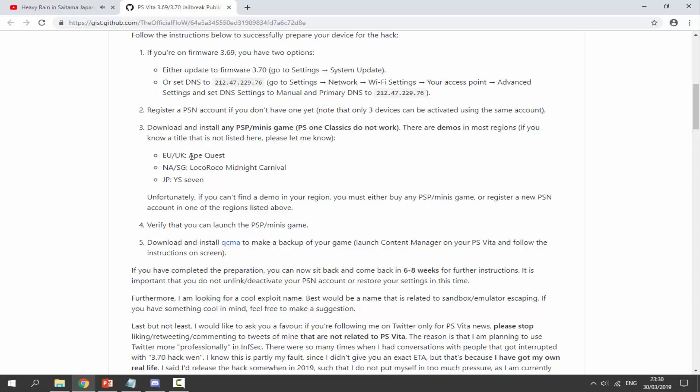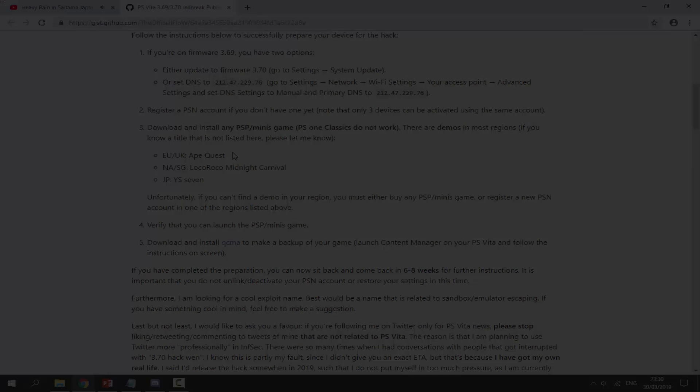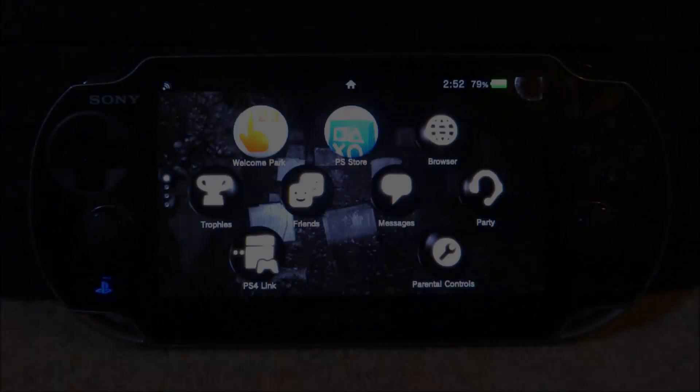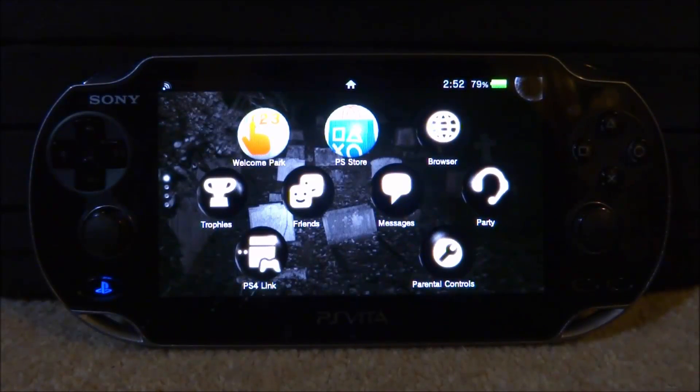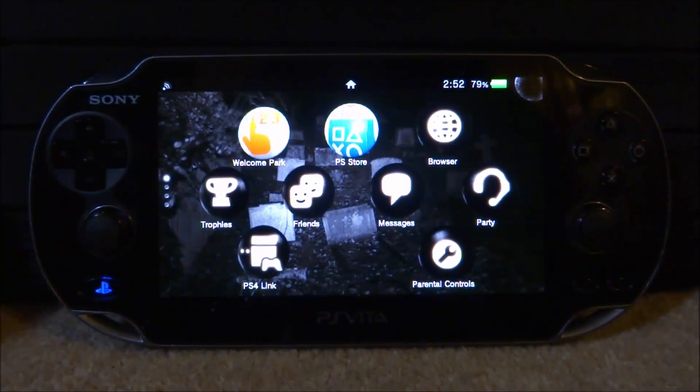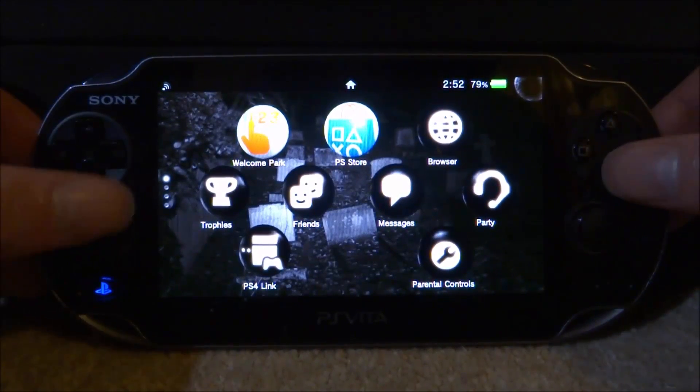And if you're in Japan, you have to get the Ys 7. So I will be getting Ape Quest, so I'm going to go onto my PS Vita and show you guys how to get that right now.